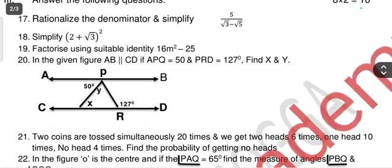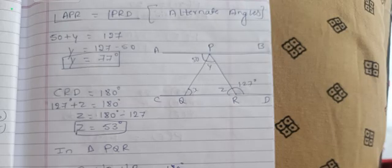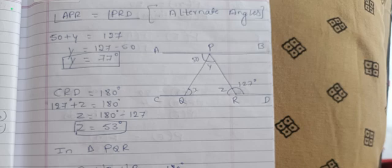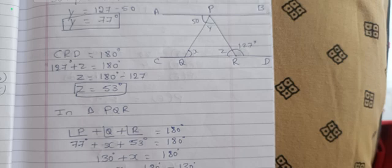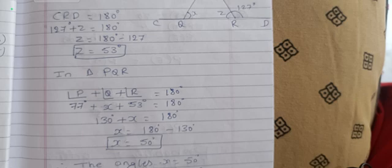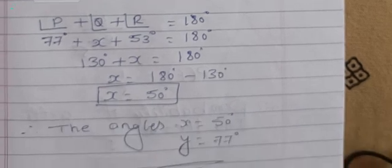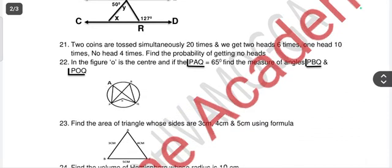Question 20: in the given figure, AB is parallel to CD. If angle APQ = 50° and angle PRD = 127°, find x and y. Angles APR and PRD are alternate angles, so 50° + y = 127°, giving y = 77°. Also, angle CRD should be 180°, so 127° + z = 180°, giving z = 53°. In triangle PQR, x + y + z = 180°, so substituting gives x = 50°.